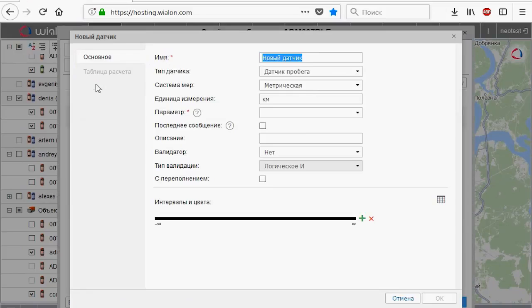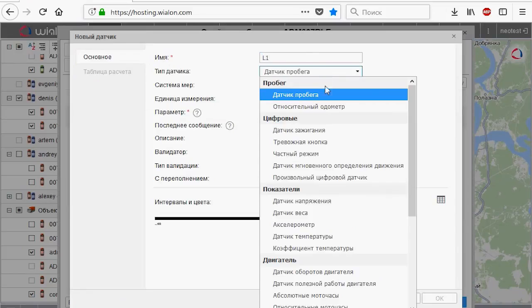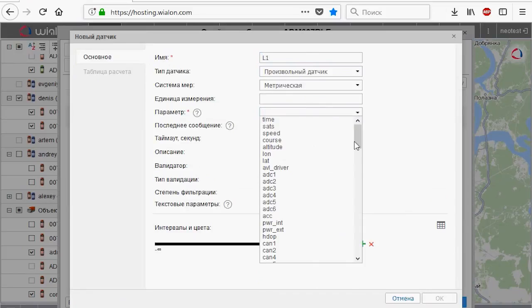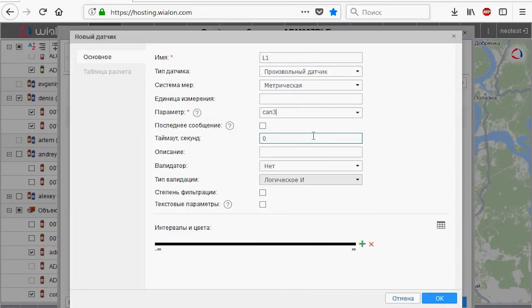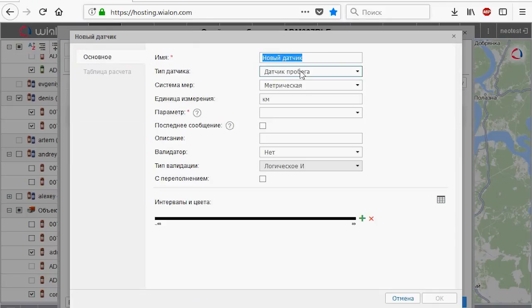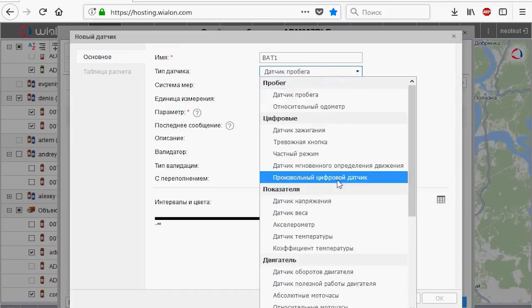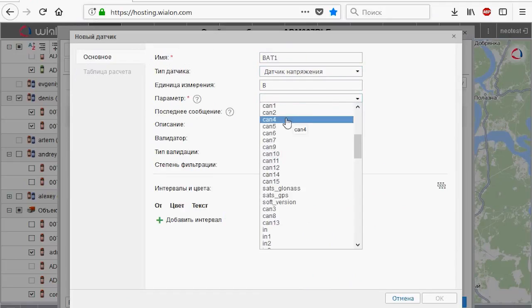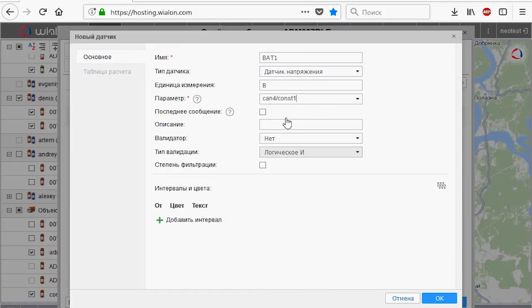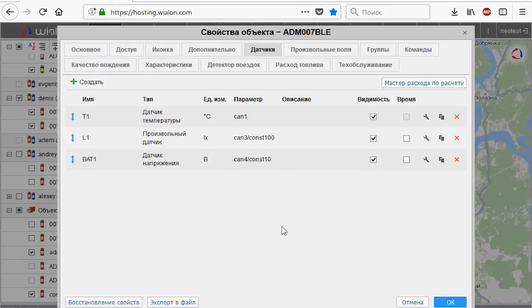Then we add the illumination sensor, and the third sensor is the sensor of battery voltage. One sensor ADM31 has been added. You will have to do the same with all other sensors.